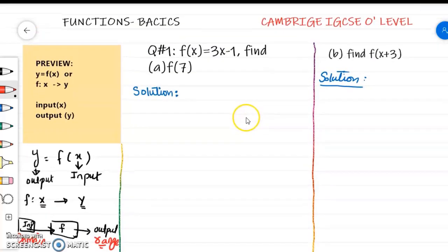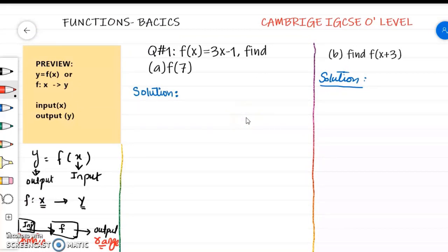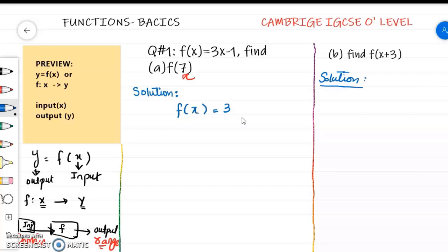Now let's look at an example to get a clearer idea. Here we have question number 1. We have function f of x equal to 3x minus 1. What you have to find is f of 7 — you have to change the input or domain. So x is equal to 7.